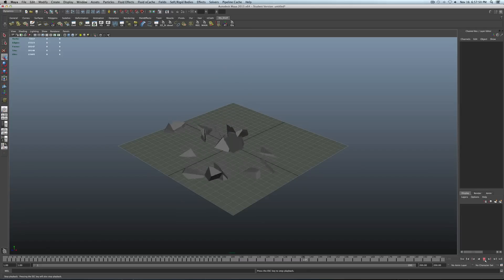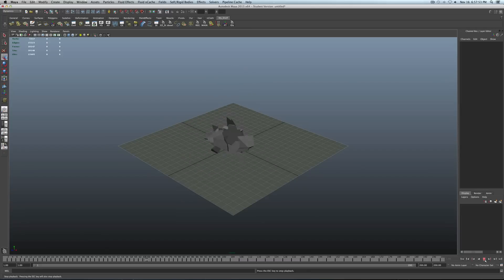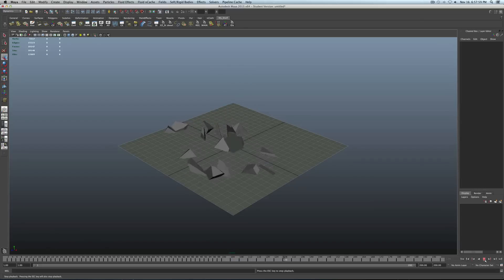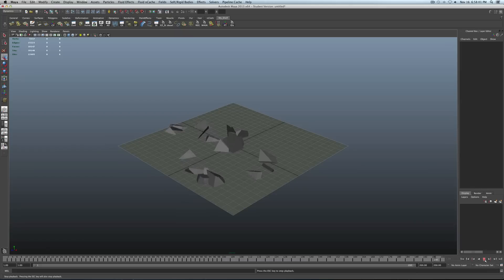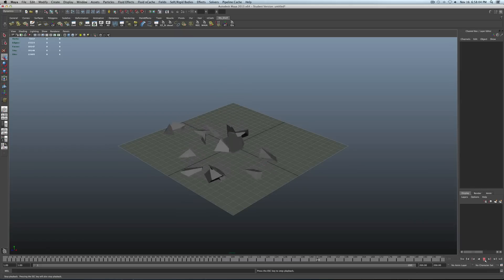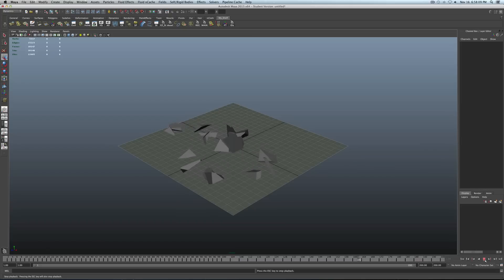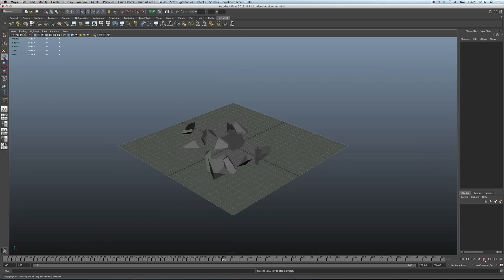But this basically gives you a general idea of what this shattering effect can do that comes with Maya. So I find it pretty interesting and in some cases very helpful because let's say, for example, you want to create an object and then you obviously don't want it to be put together. You want it to be destroyed.